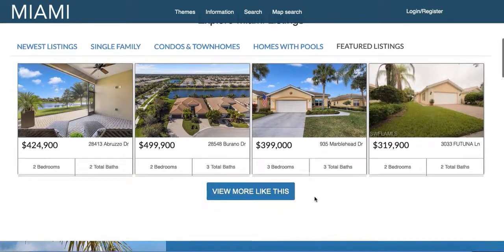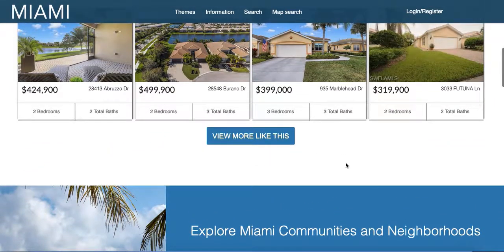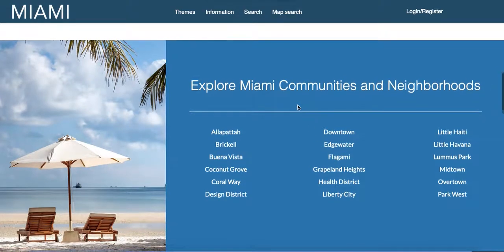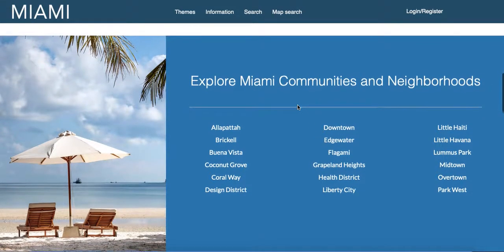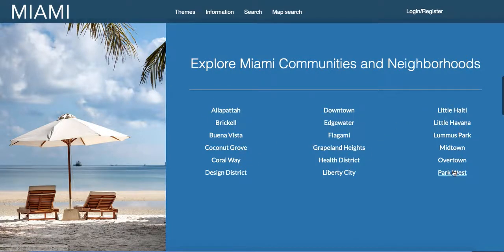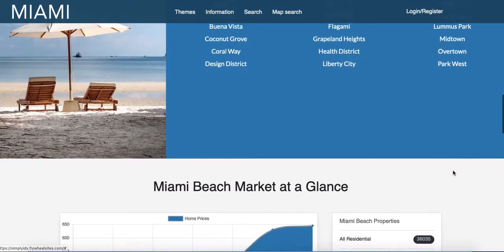They can click here if they want to go see more properties, and this widget code is built right in. You can also put in more neighborhoods — there's a section where you can add all the different neighborhoods or subdivisions you want. These could be price points or whatever you really want for your website.